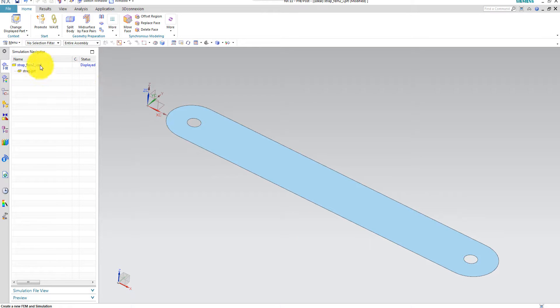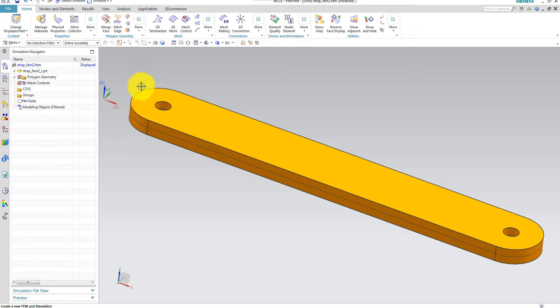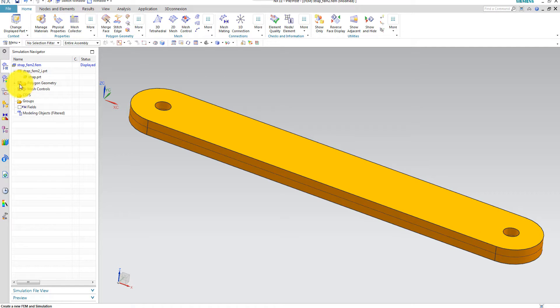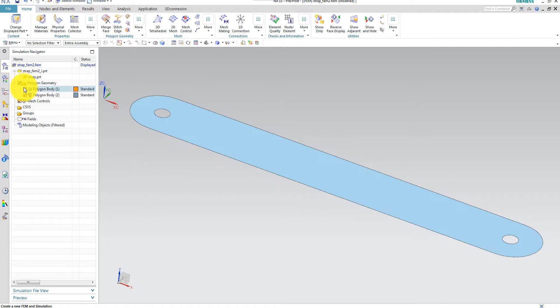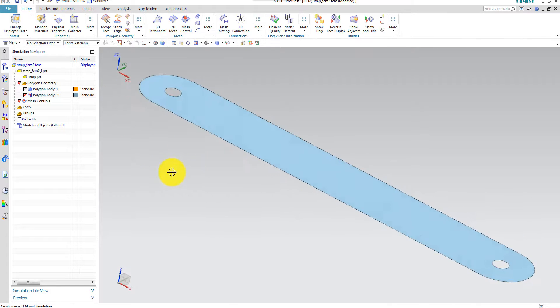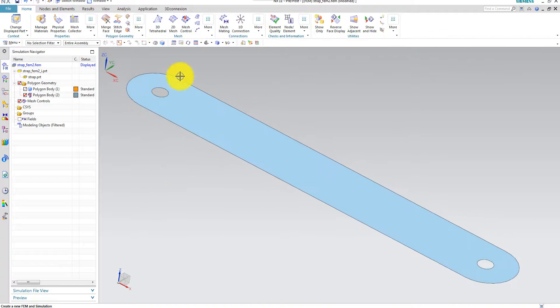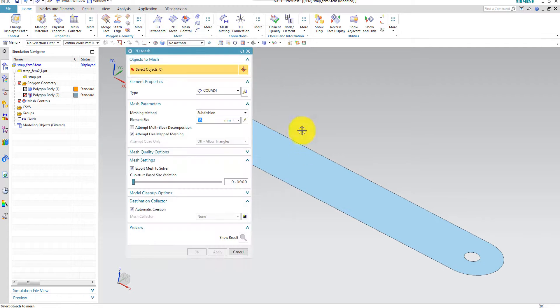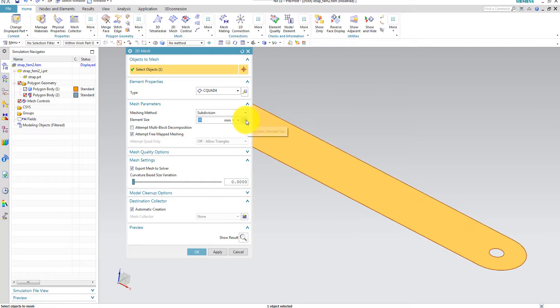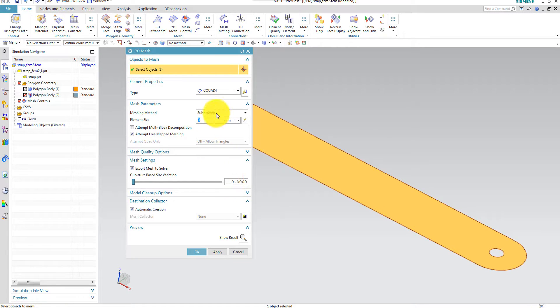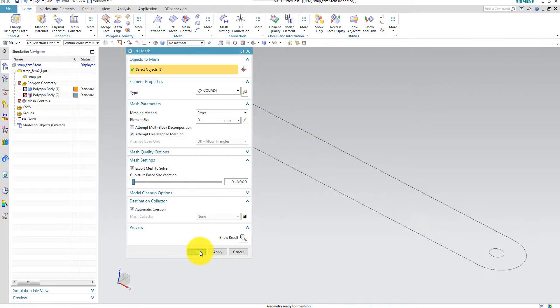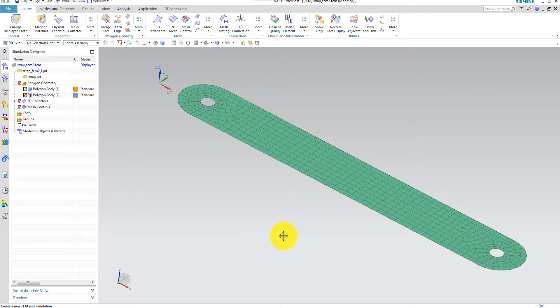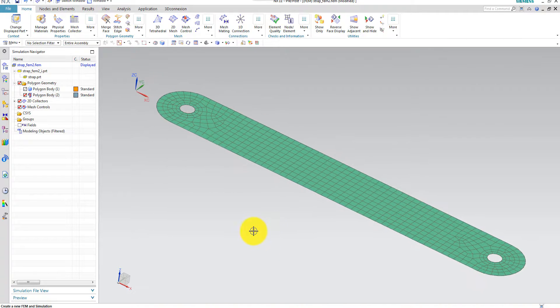And then I'm opening my FEM file. And I don't want to see the solid model, so I remove it. And I only have my mid surface model here. And then I do a 2D shell mesh of this one. And I use an element size of 3 millimeters. C quad 4 elements are okay, and the paver measurer. And this is my model.